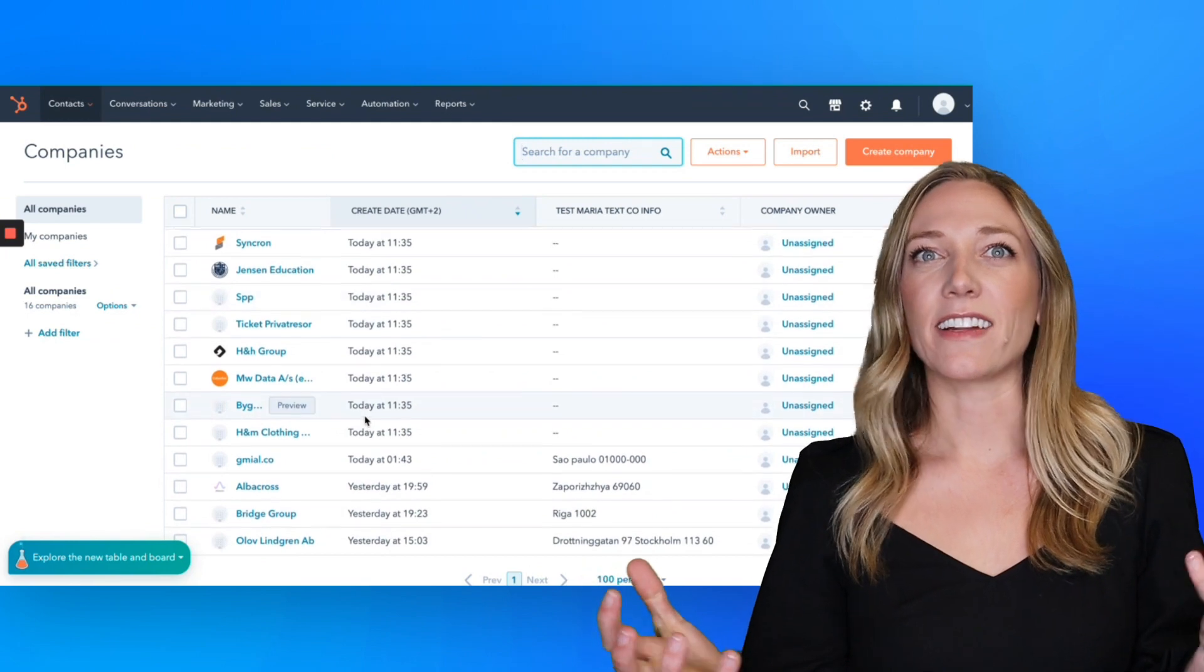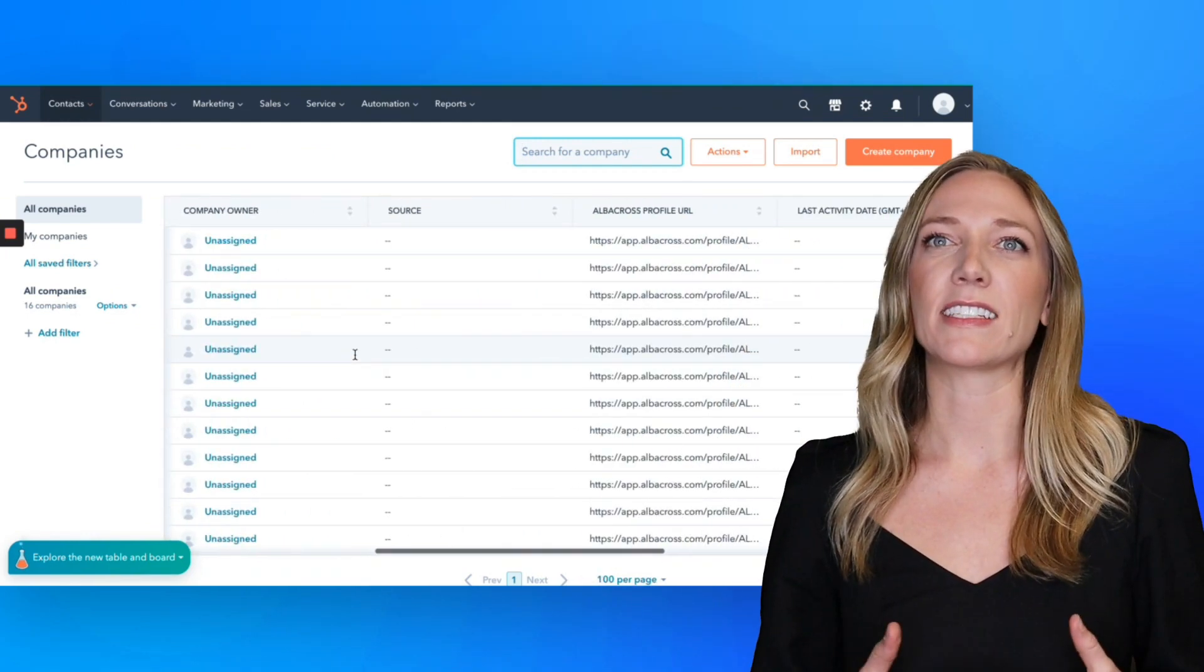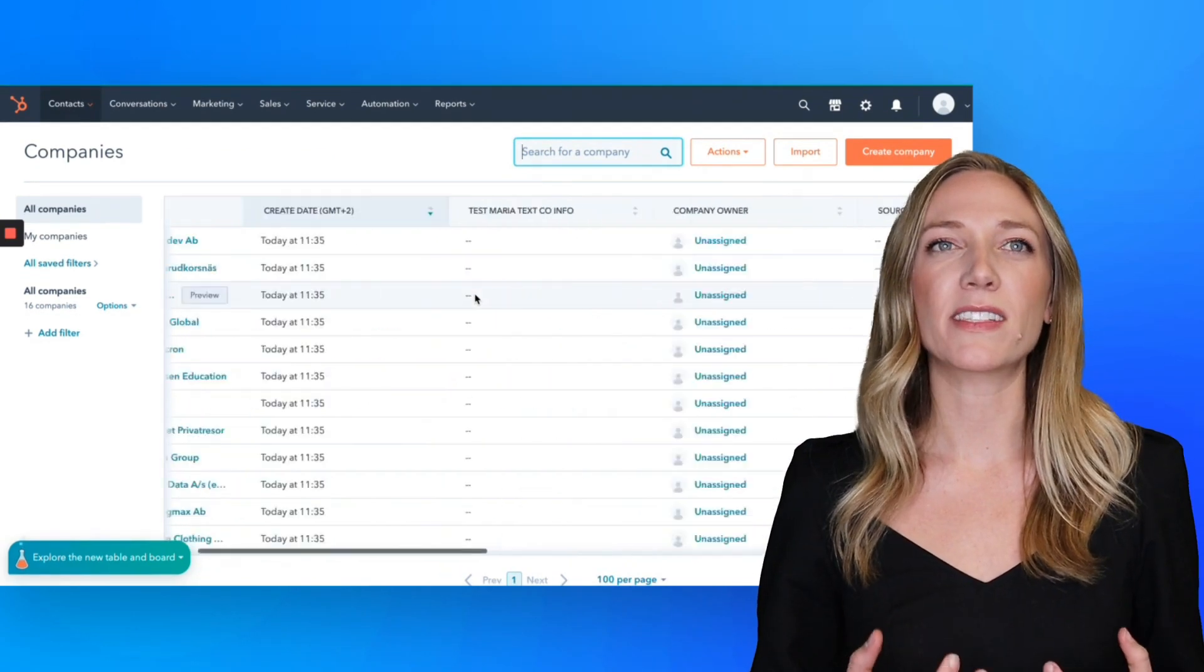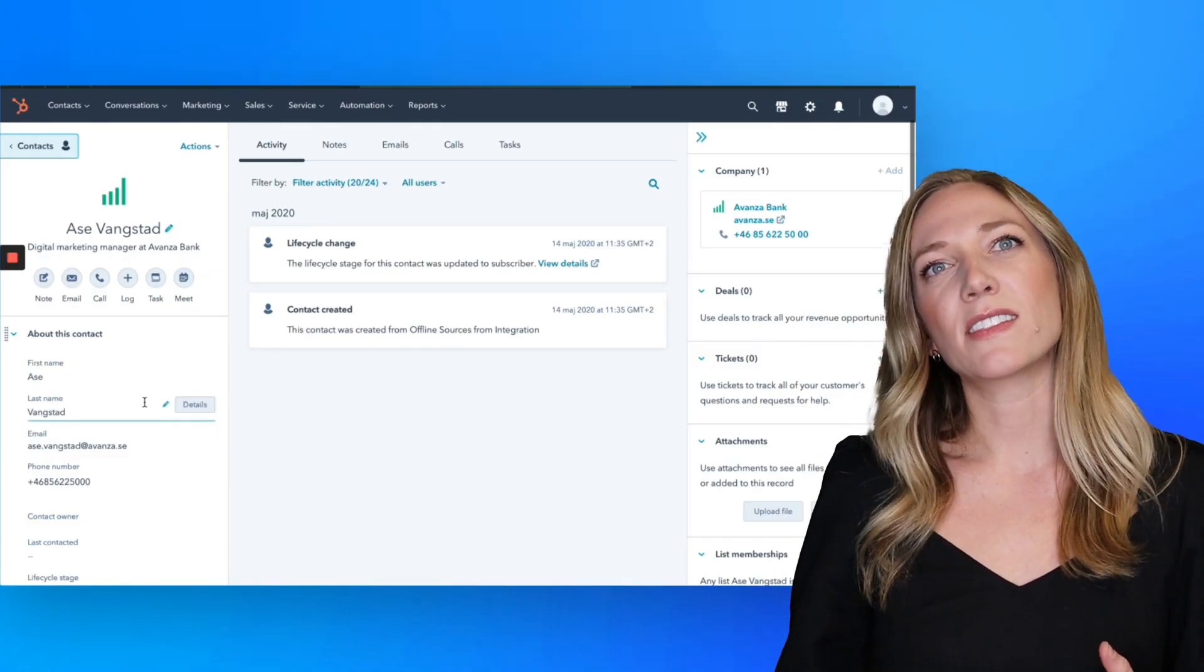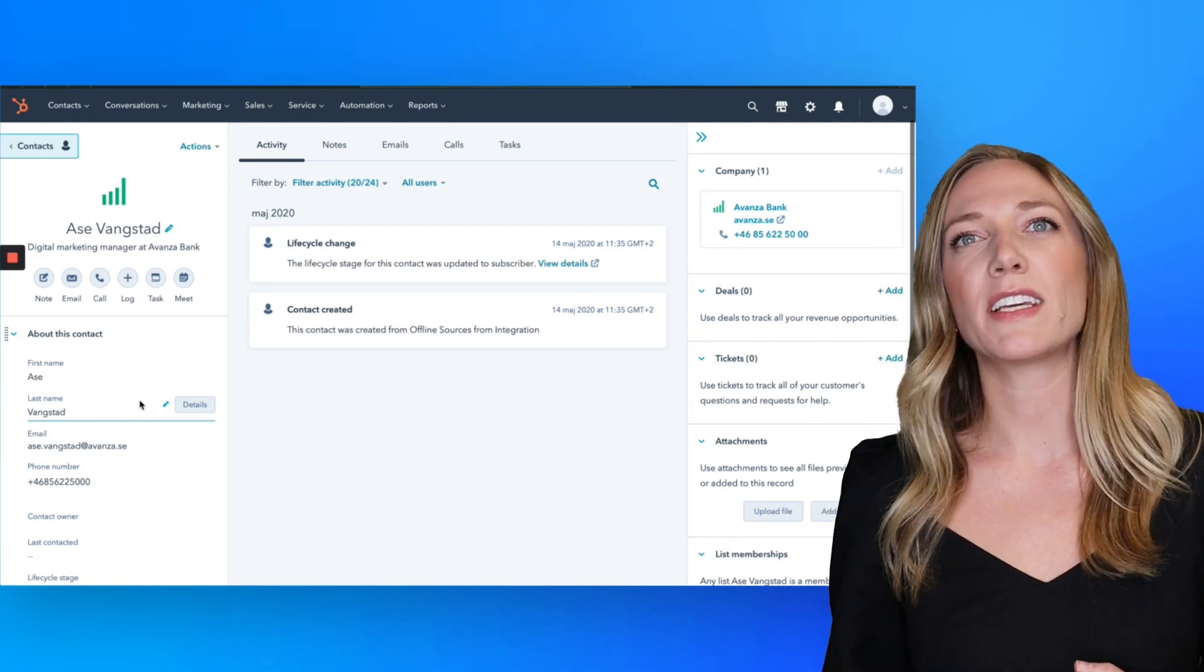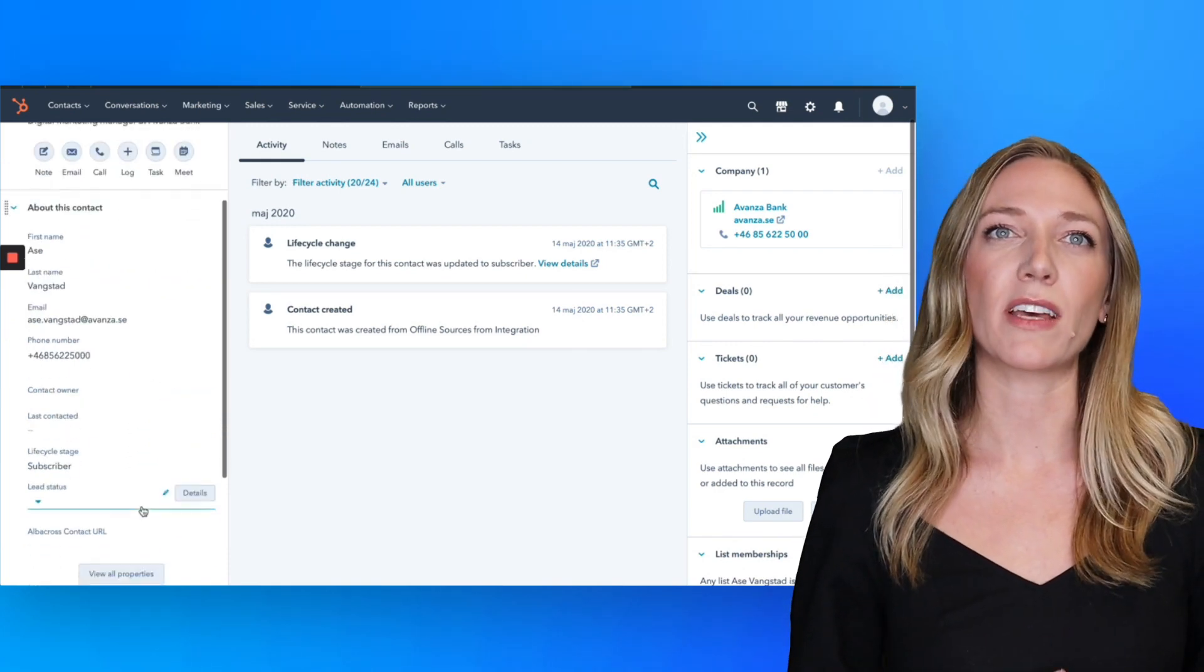So that data, along with decision maker contact details, appears in HubSpot, meaning your sales team has all of the intelligence they need to reach out and make an impact fast.